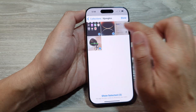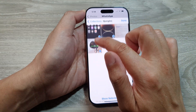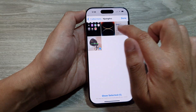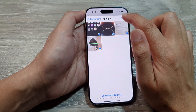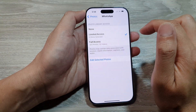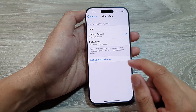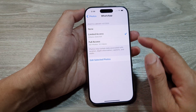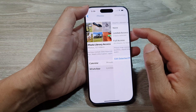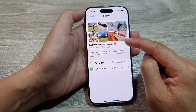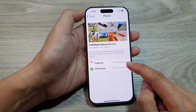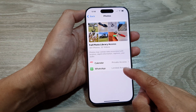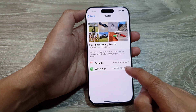You can multi-select by simply dragging across like this. Then tap on Done. That's it — you have now granted limited access to the photo library.